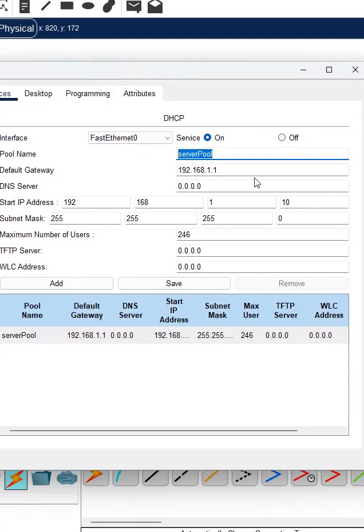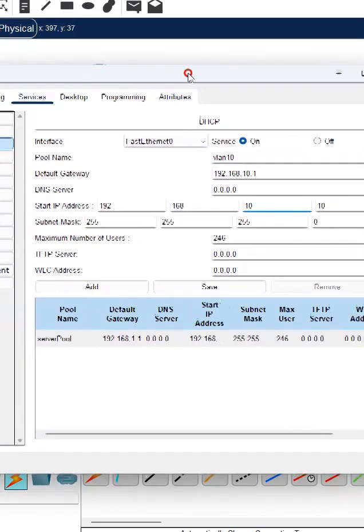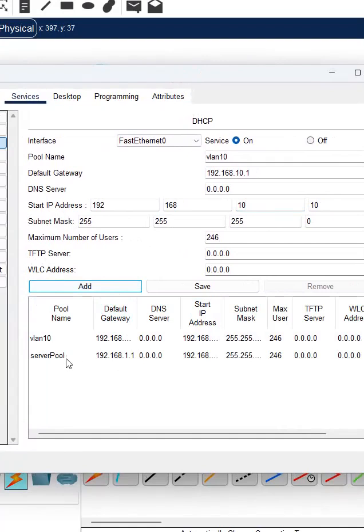So here I will give the name like VLAN 10 and gateway we plan to give as 10.1. Here also I will put 10.1. This will remain same, just you will click add.